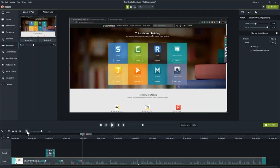To recap: we went through the recorder and basic settings, the record-edit-produce same settings rule, then into the editor walking through its four major parts — the media bin, canvas, properties drawer, and timeline. We saved our project, did some light editing with cursor smoothing, wholesale cuts, annotations, zooming and panning, transitions, and spotlight. We then produced our video and it's ready for the world.